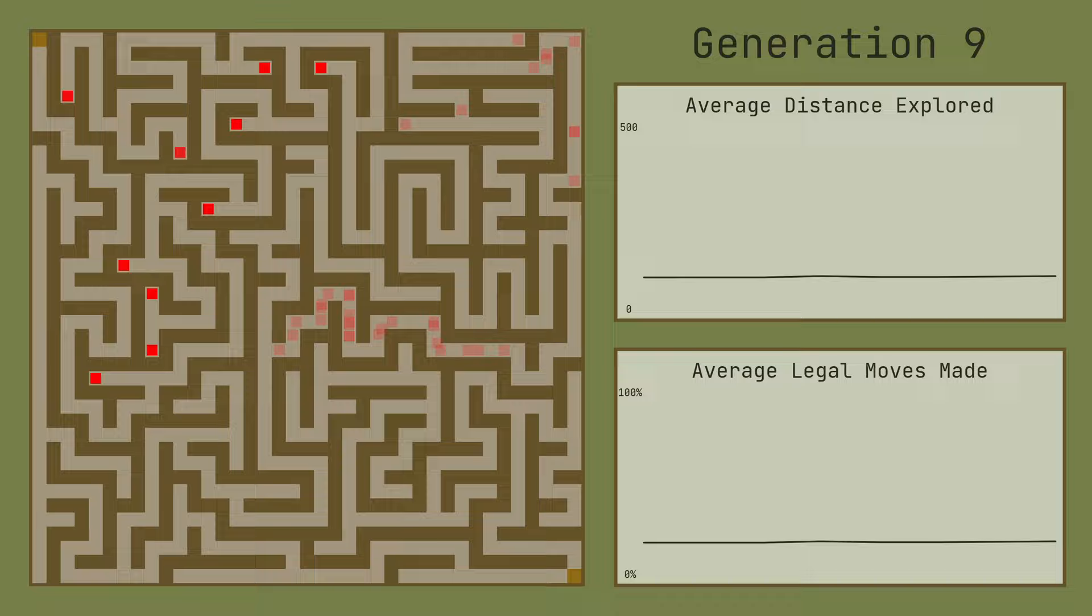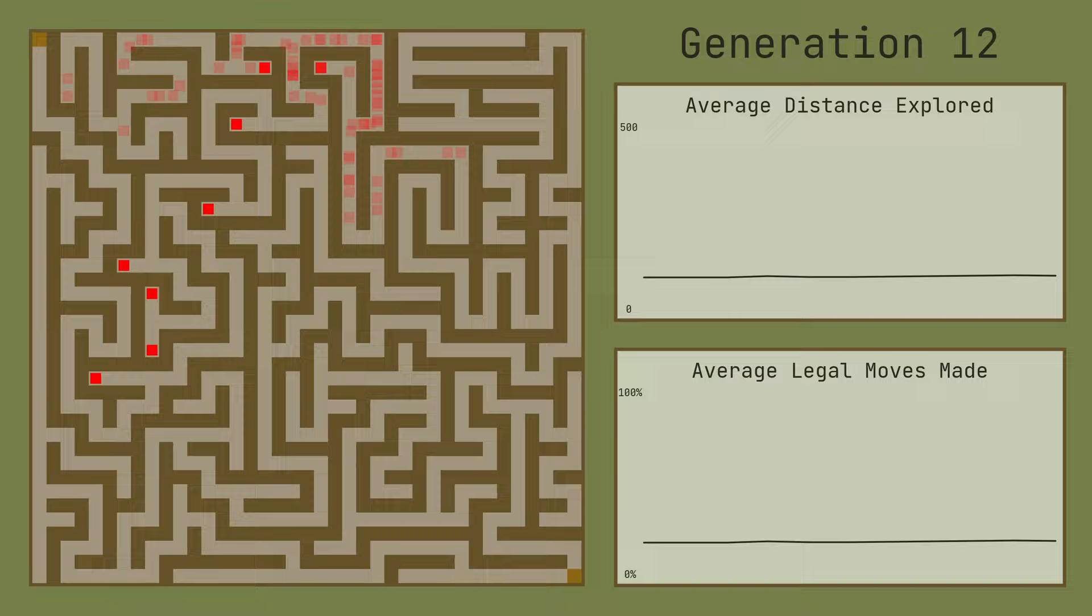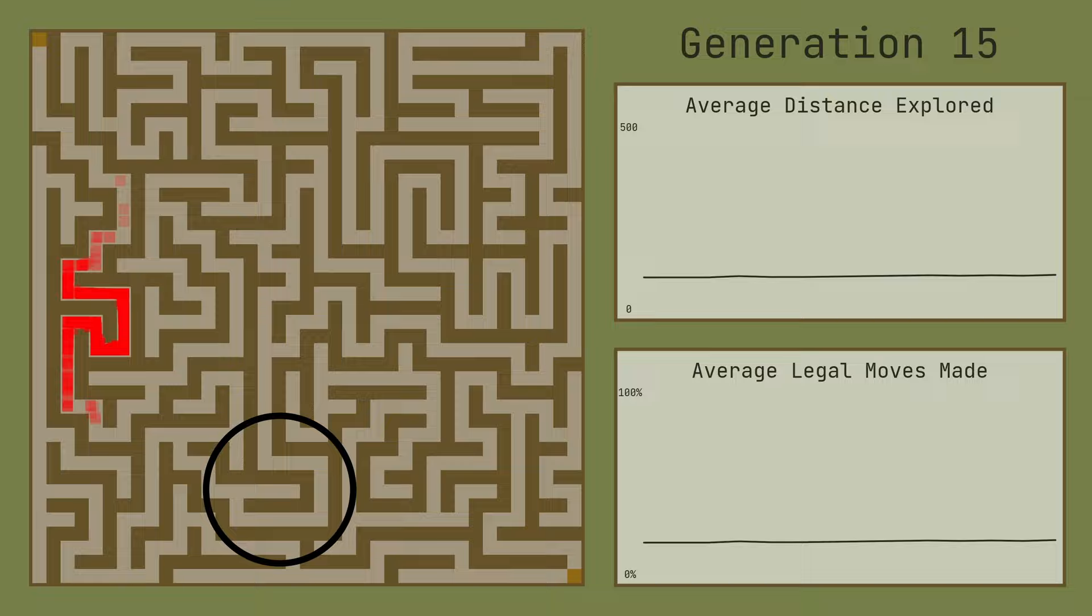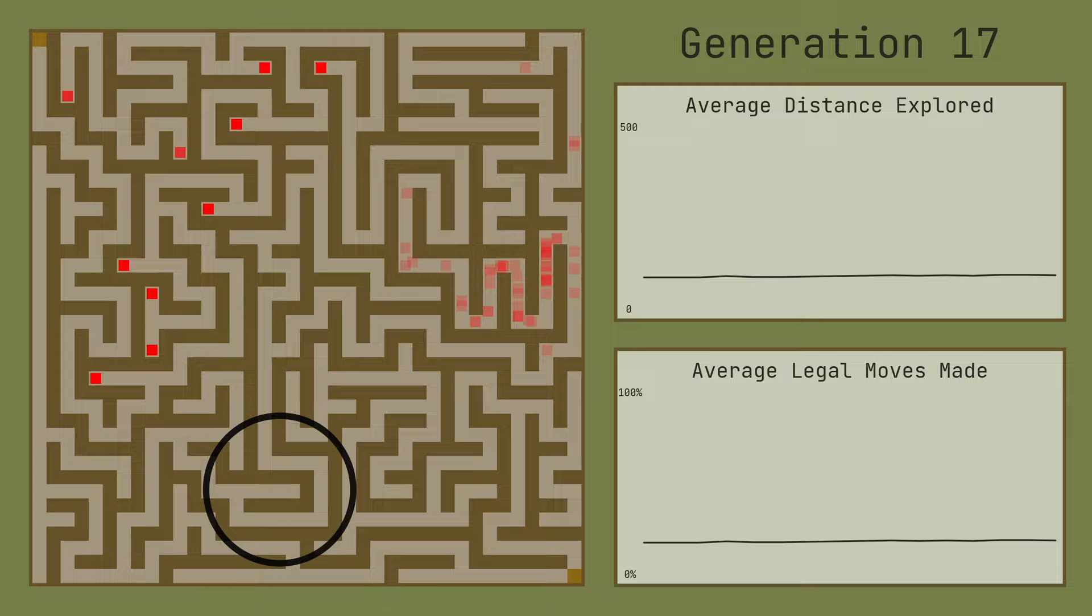It seems like the algorithm is having a hard time making it past this corner, and the problem is actually our fitness function. To understand why this is happening, we need to take a closer look at how genetic algorithms make use of the fitness function.